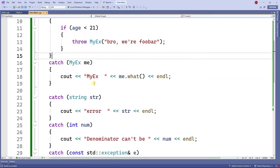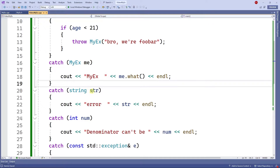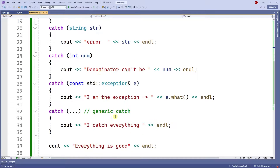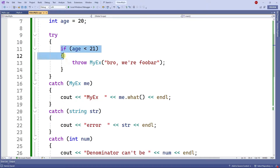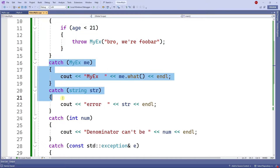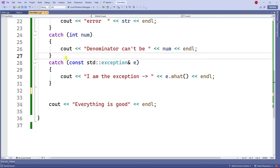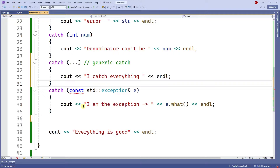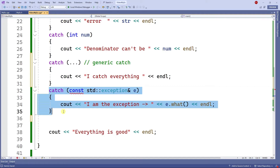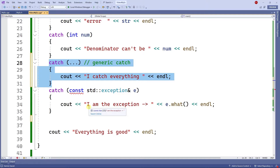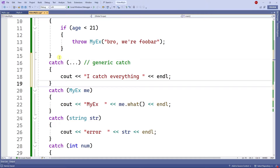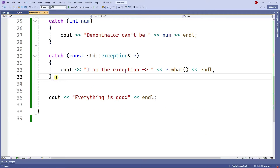So in other words, you can throw whatever exception you want, and in the catch area you can have as many catches as you want. The sequence is: the try block runs top to bottom, and each catch handles its matching type. The generic catch has to be at the bottom — you cannot put it before other catches, because those would never be executed. Your code also won't compile if the generic catch isn't last.